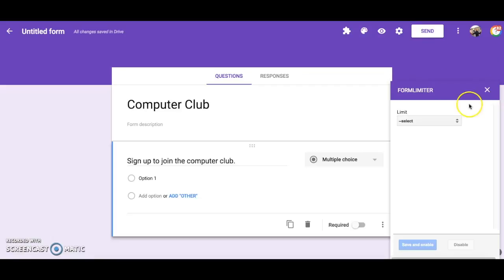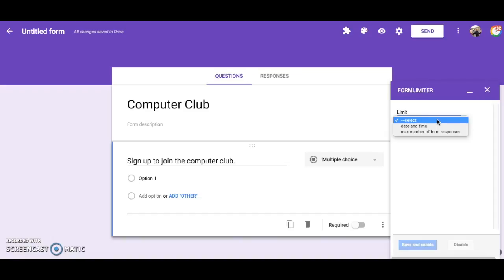Choose the drop-down menu and choose whether you want your form to stop accepting responses on a certain date and time or if you want your form to stop accepting responses after a certain number is reached.